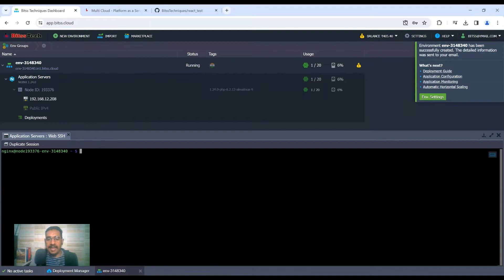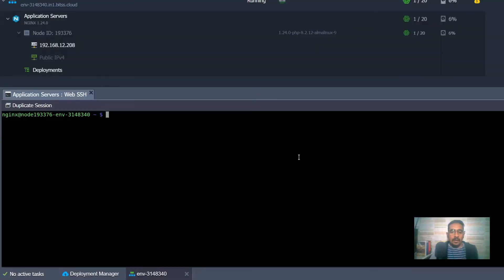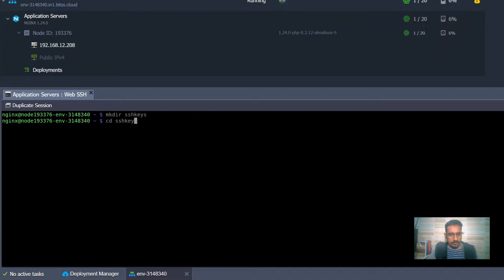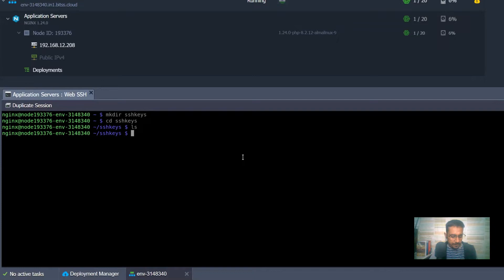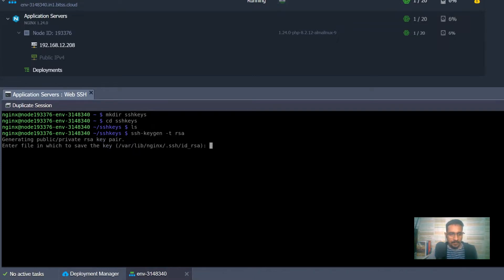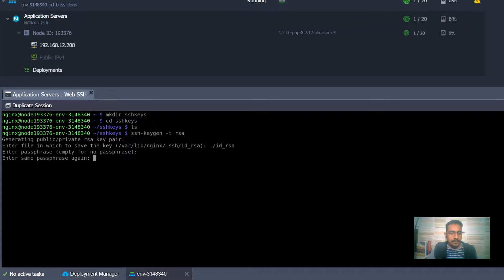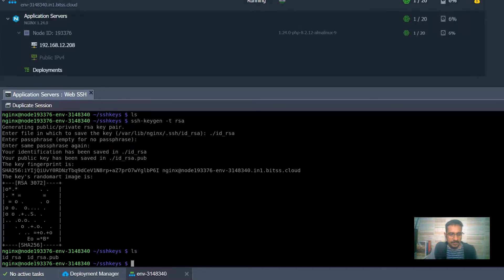The next step is to create an SSH private key and public key so that we can use that key to connect the GitHub account. I'm going to create a new folder to store the SSH key pair using mkdir ssh_keys, then use the ssh-keygen command. I'll use the current directory to save, enter a password, and we'll have a private key and public key pair in the current directory.